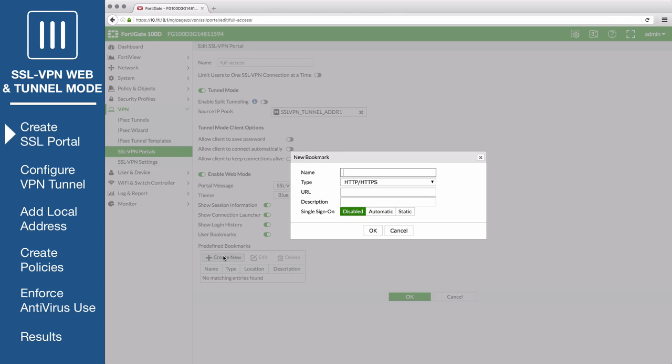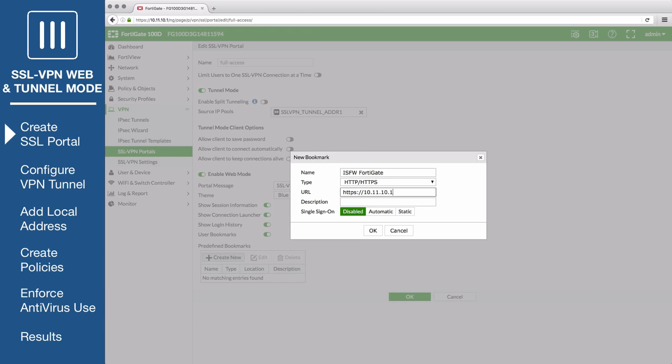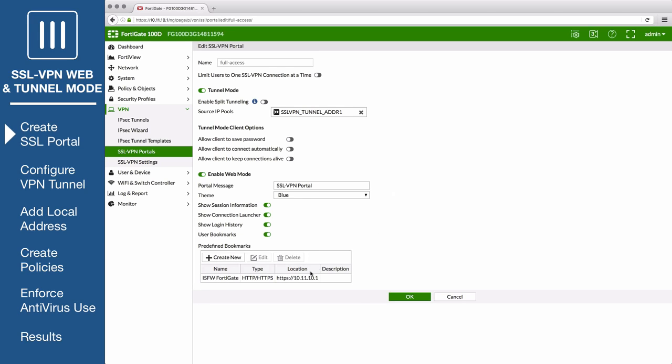In this example, we will add a bookmark to allow users to manage the ISFW FortiGate, setting the type to HTTP HTTPS and specifying the IP of the device. Once you've created the bookmarks you want, save your changes.